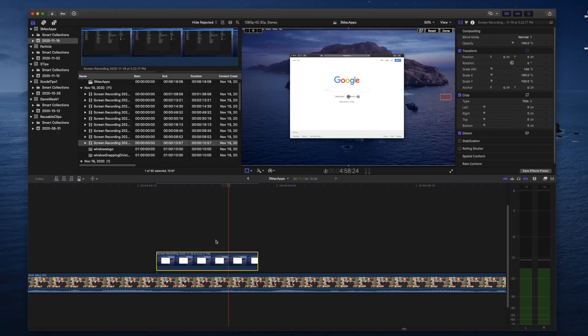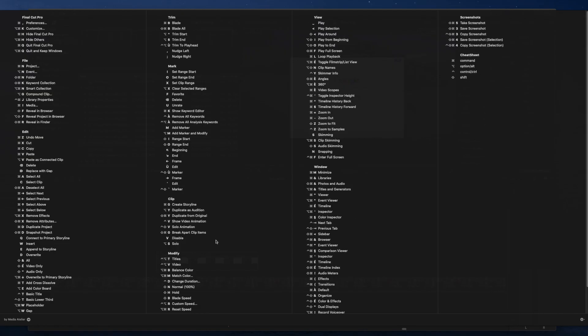Using CheatSheet, you open it and get into the muscle memory of actually using the shortcut as soon as you're thinking about it, which is the best way to learn them and become more efficient. It's completely free, so it's a no-brainer to give it a try. It's not intrusive at all — you can set it up so it will never pop up unless you definitely want it to, so it's easy to just have it running in the background and use it whenever you think about it.